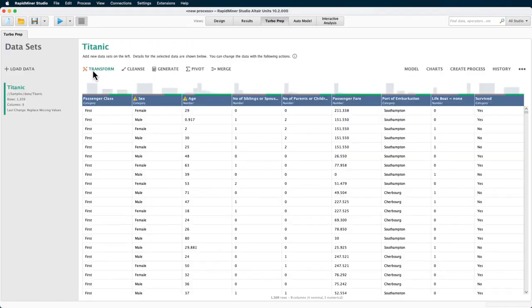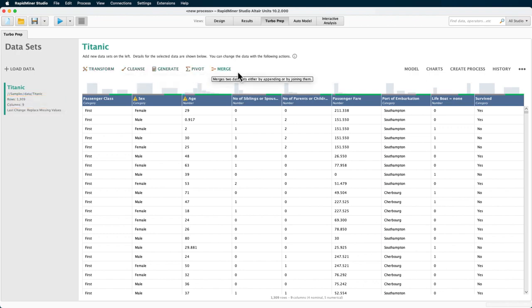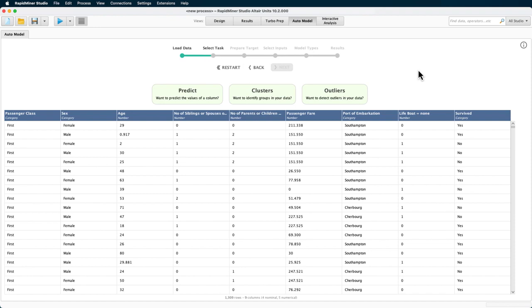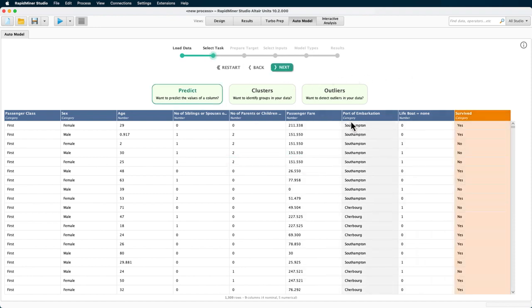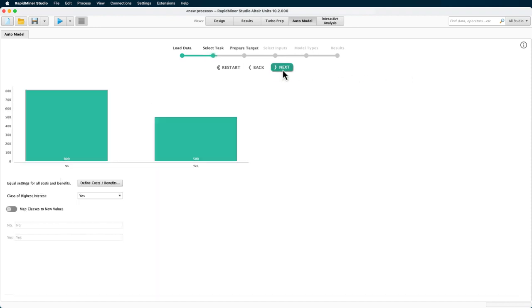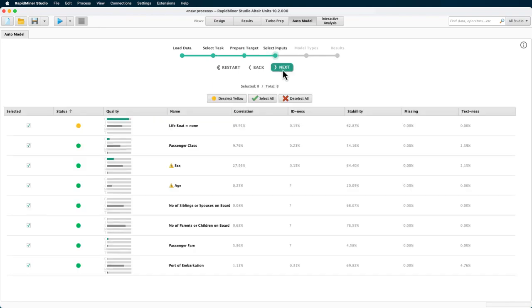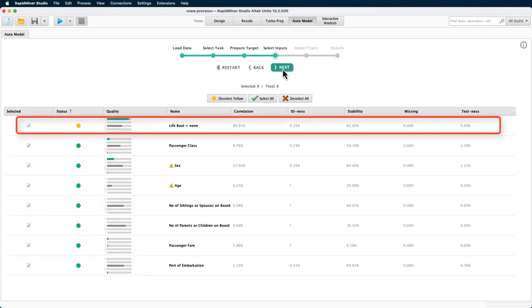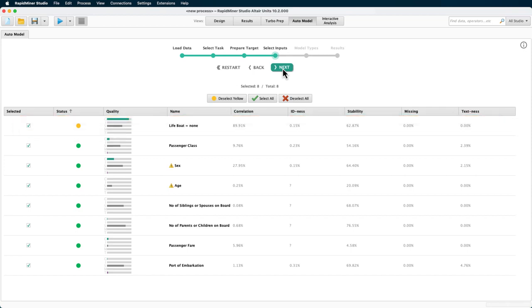We have now fewer than 10 columns left. And I prepared them to be used for further processing or as input for auto model. I can jump into it right here. And as I go through the dialog quickly, you can see that we are warned about this lifeboat variable. This type of warning is in fact important and should not be ignored when building models, unlike we are doing here.